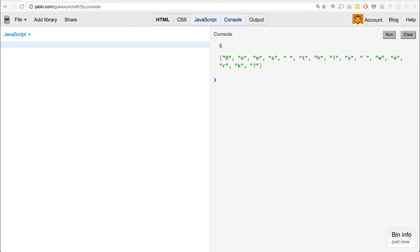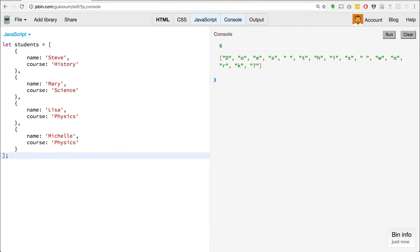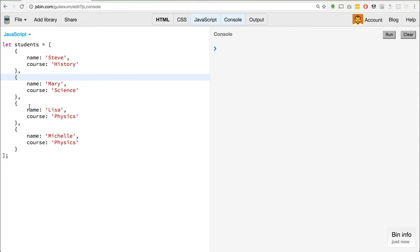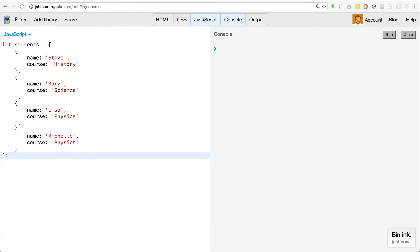And the great thing about ES6 is that a lot of libraries like Underscore and Lodash helped us come up with things we should probably have in the language itself. So let's take a sample of data — I'm going to paste this in. Let's assume we have an array of students: Steve taking history, Mary taking science, Lisa taking physics, and Michelle also taking physics. If we wanted to find somebody who is taking physics, we could use Array.find.